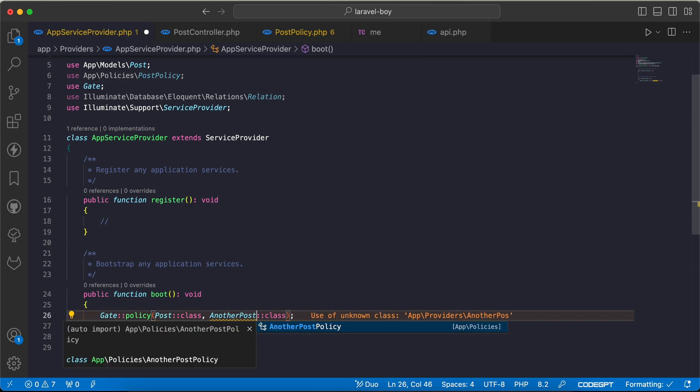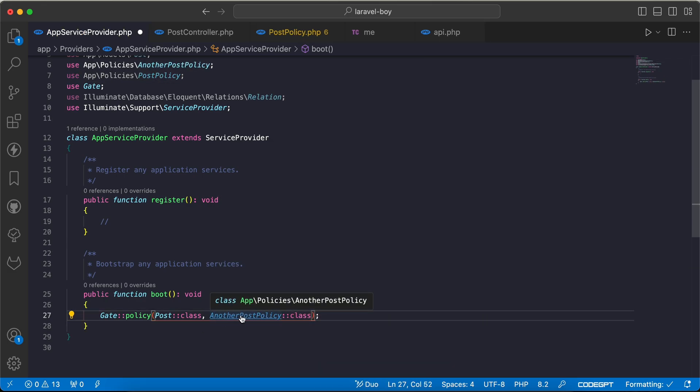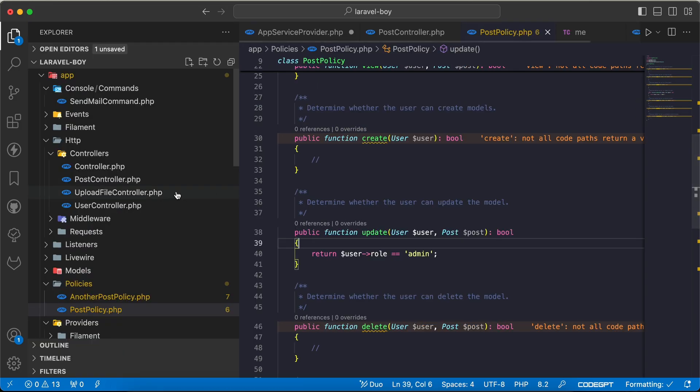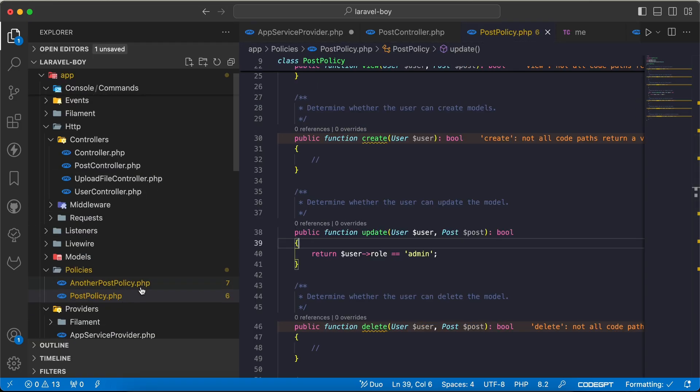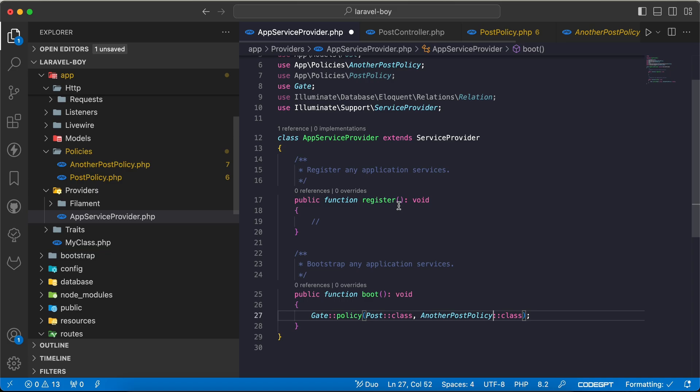AnotherPostPolicy class. It will not be used, this PostPolicy will not be used, but another will be used. So if I go and send a request again, I get this error because I must implement update inside AnotherPostPolicy.